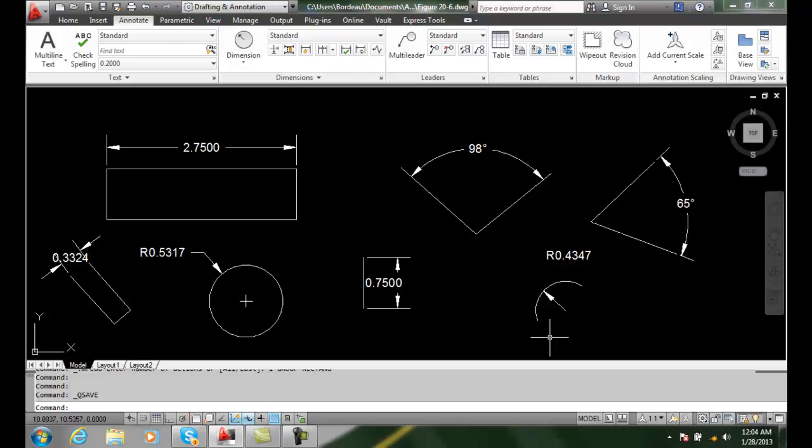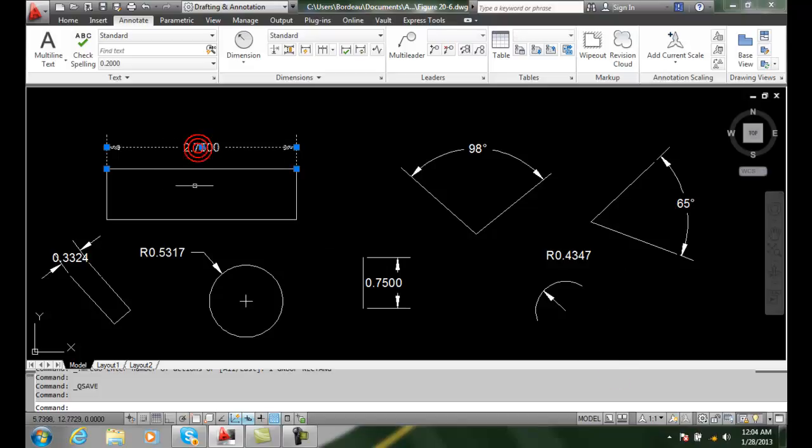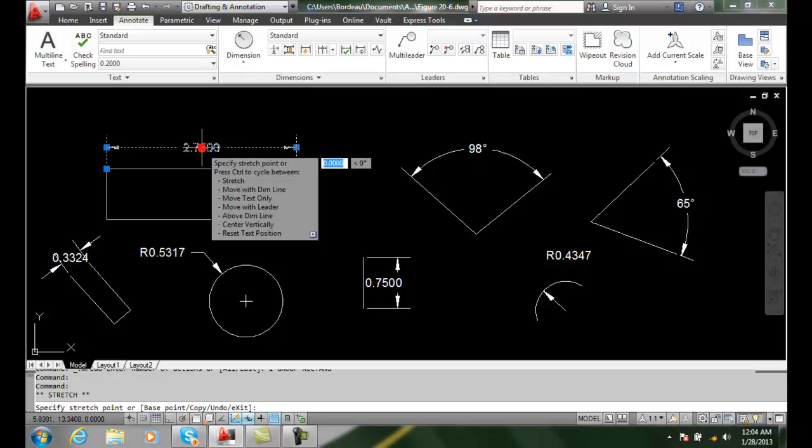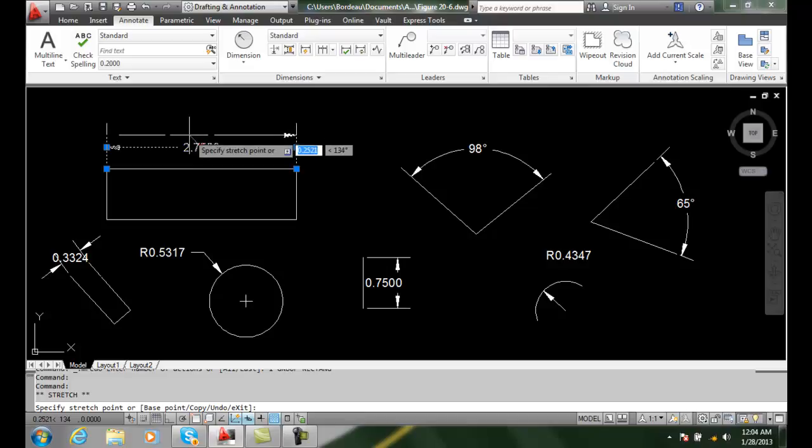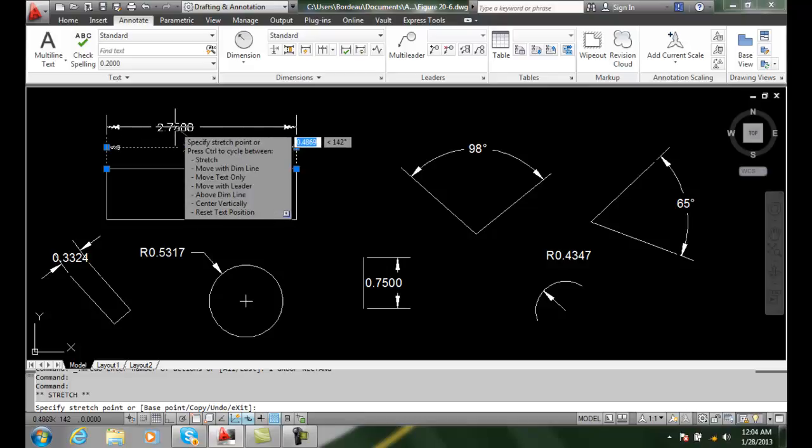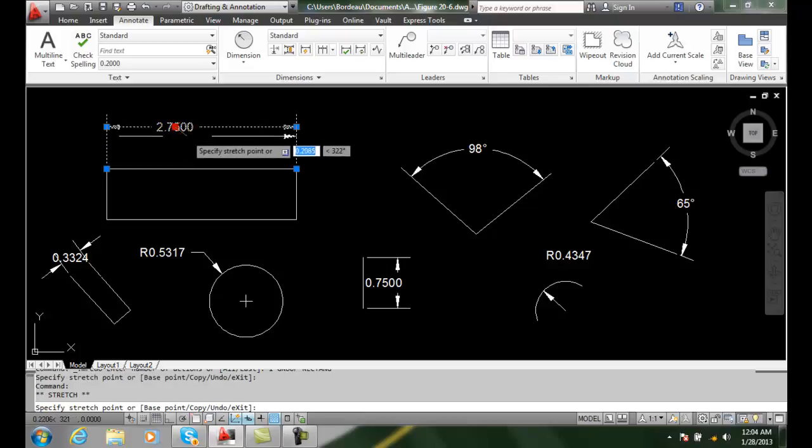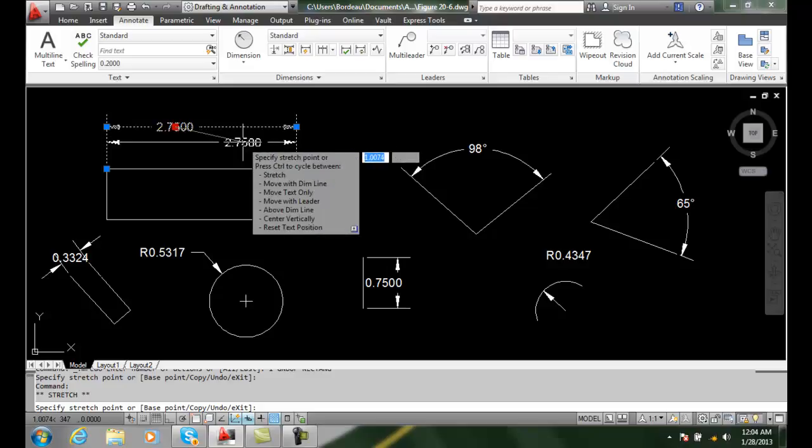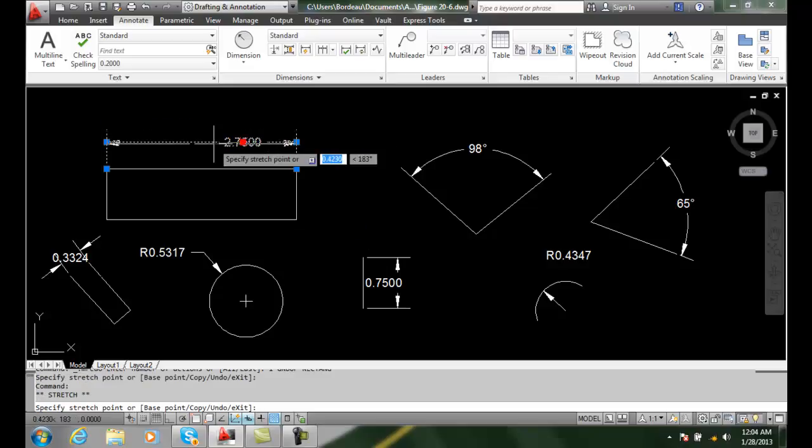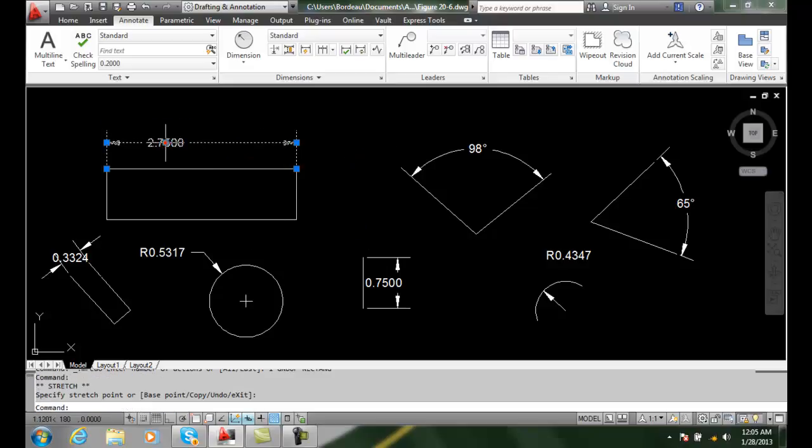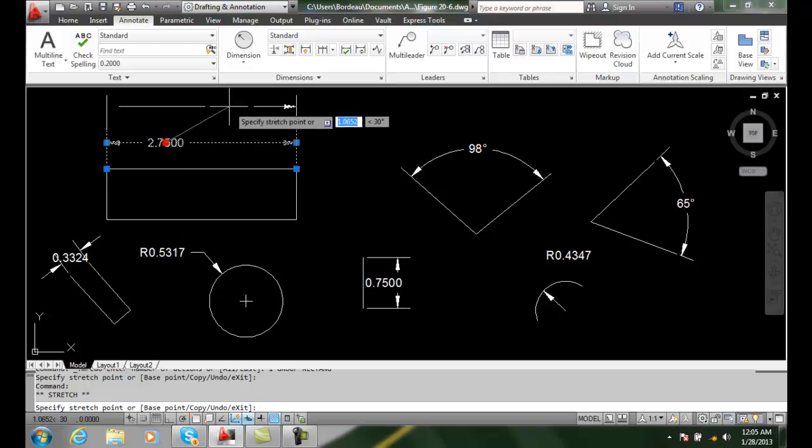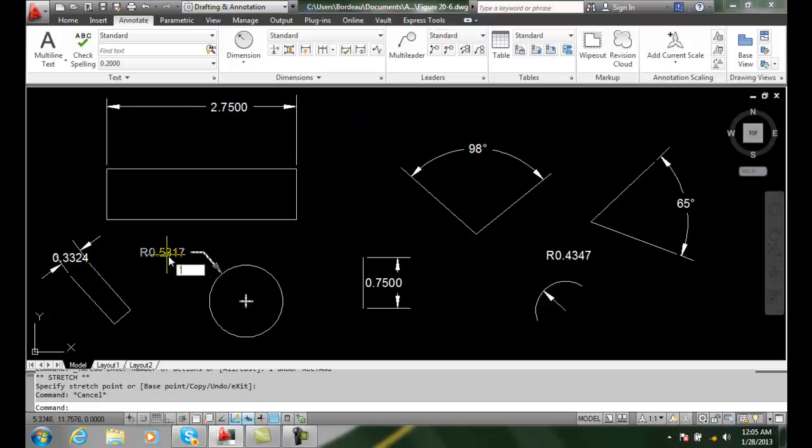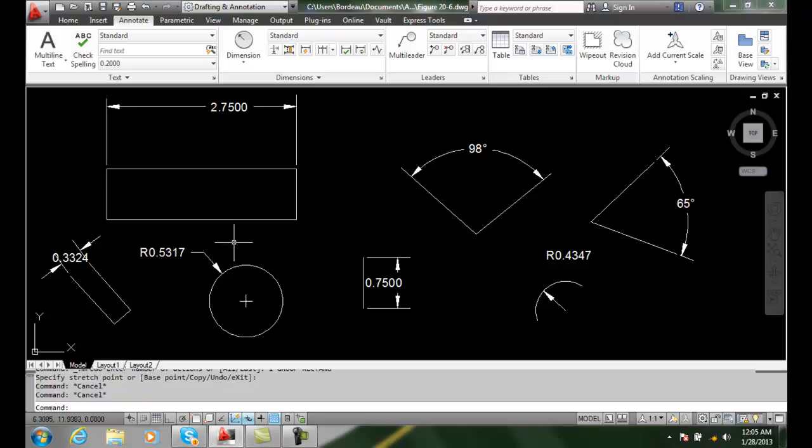Let's start with the Stretch command. When we select on an object, we can stretch this text. We can stretch it any direction we want with the dimension line or just going sideways. If we want to go just left and right, we can do that or we can go up and over. So the Stretch command moves it around.